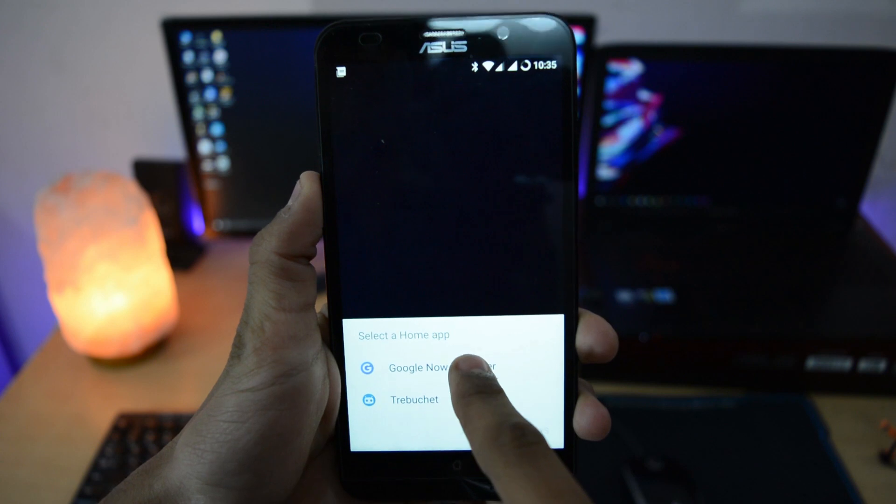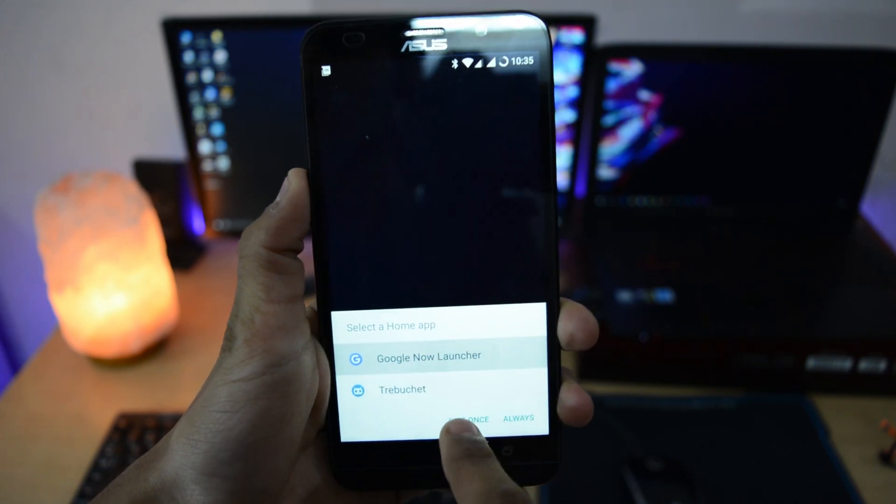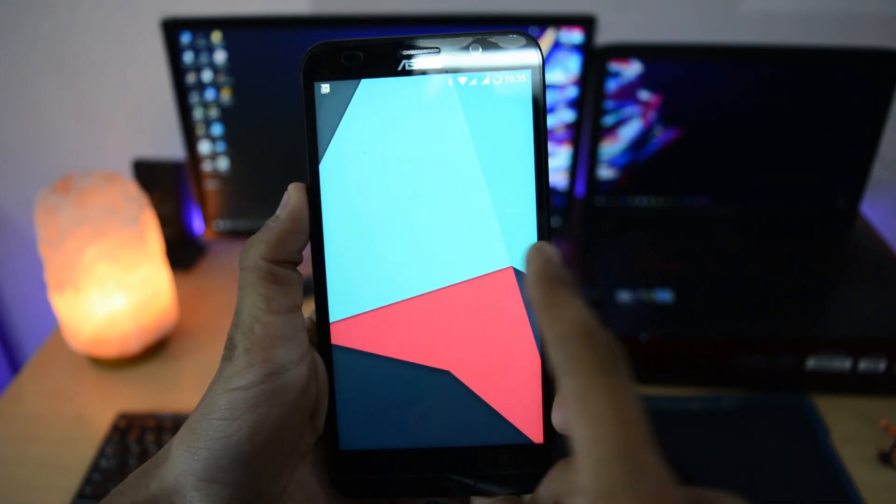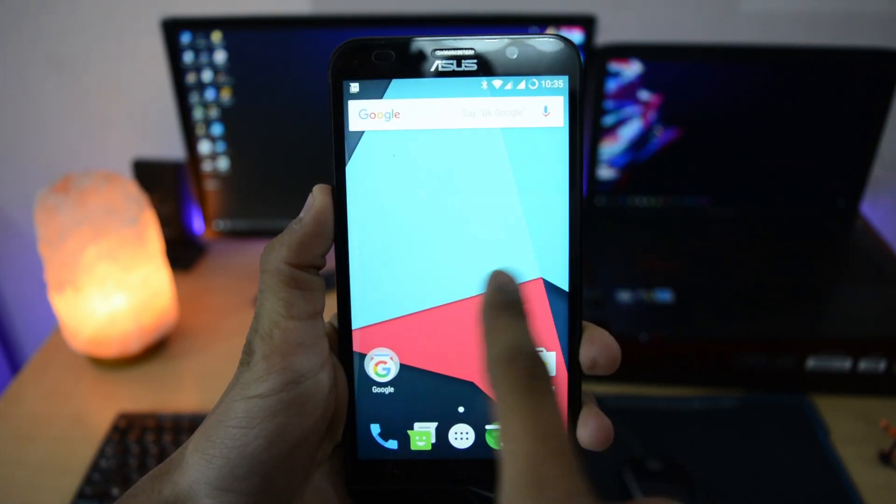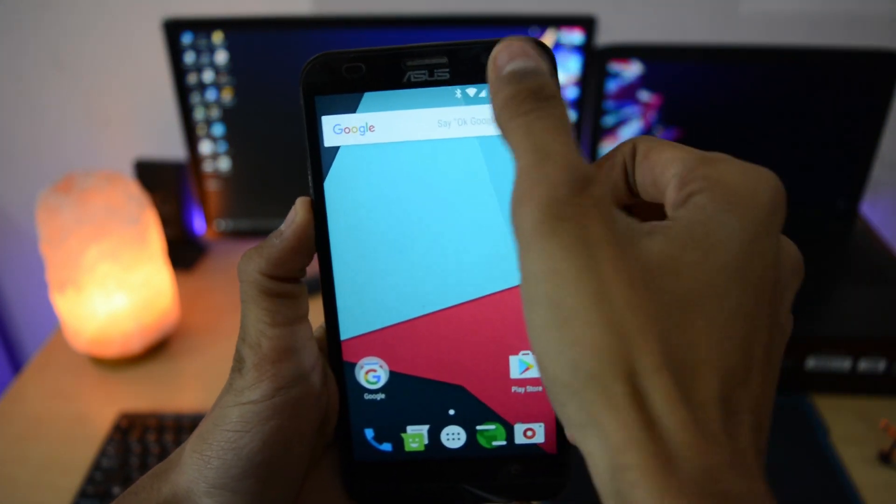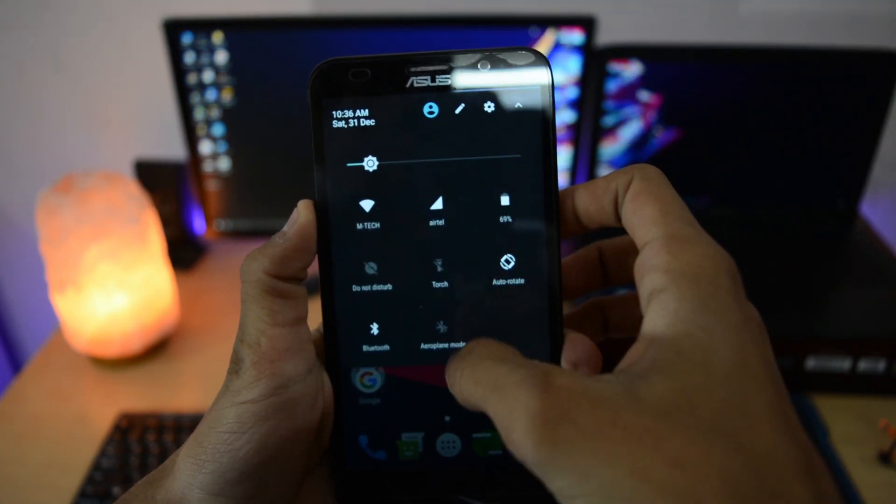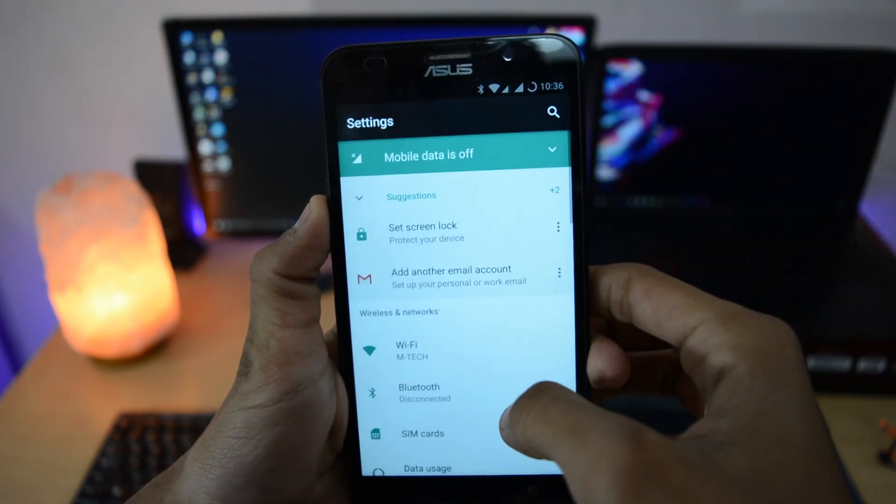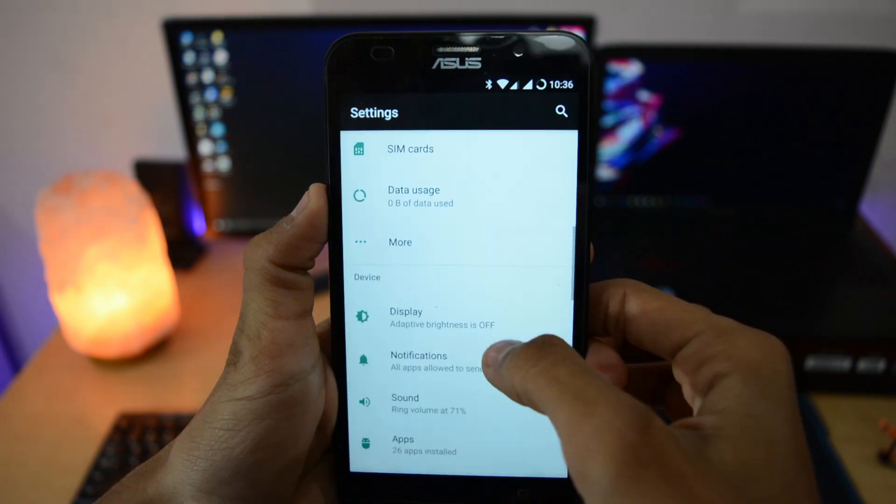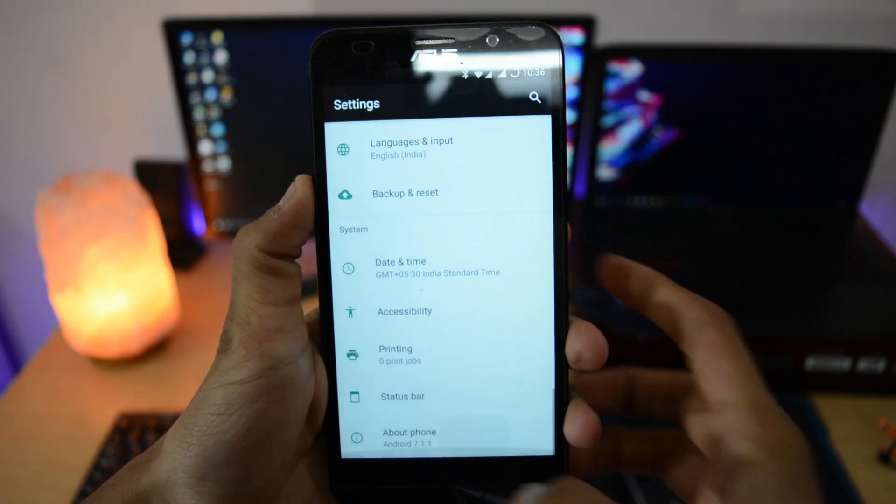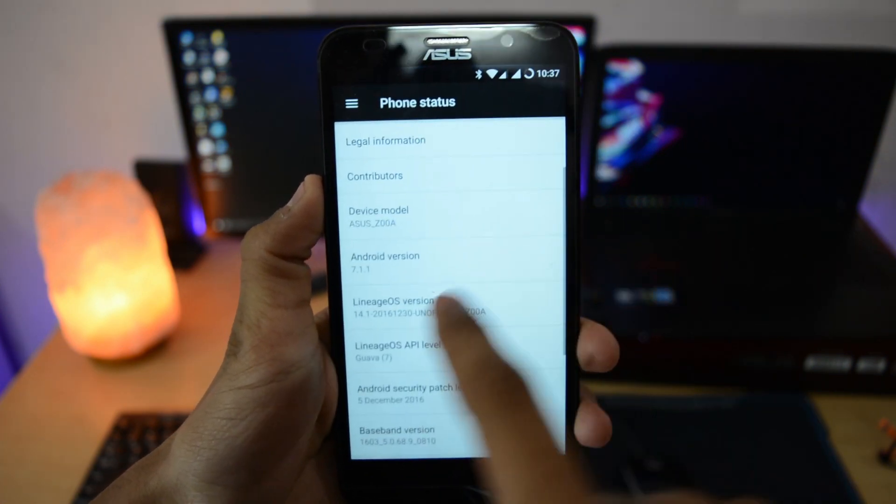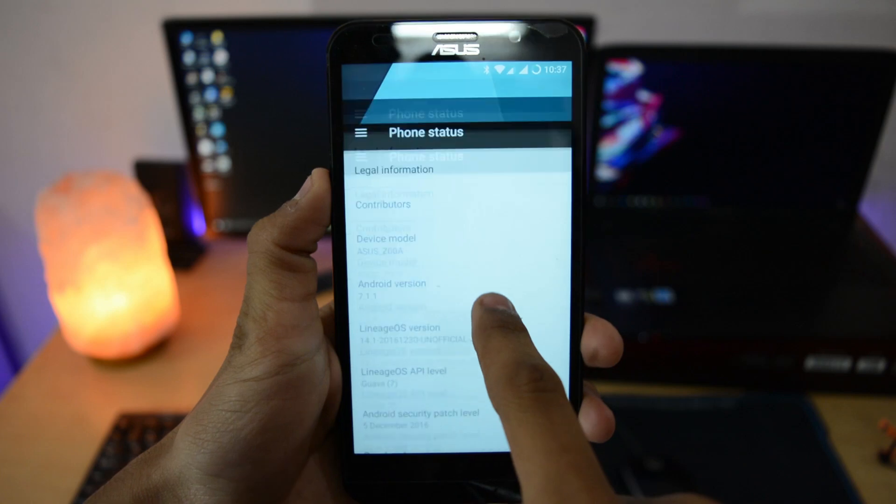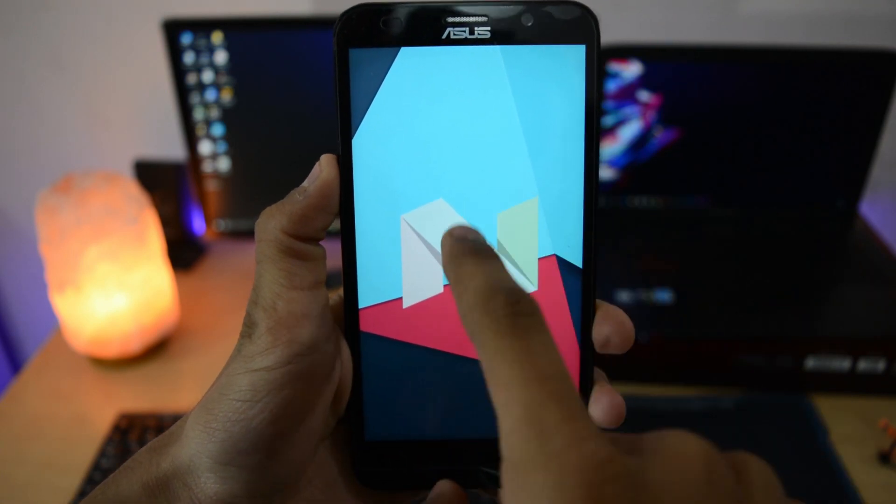This is the Lineage OS and finally it's ready. This time we'll select Google Now launcher because in earlier videos I always selected Trebuchet launcher. This looks very similar to CyanogenMod 14.1 - everything, the notification panel color and also the settings. It just replaced the name, not the whole thing. Lineage OS is written here.